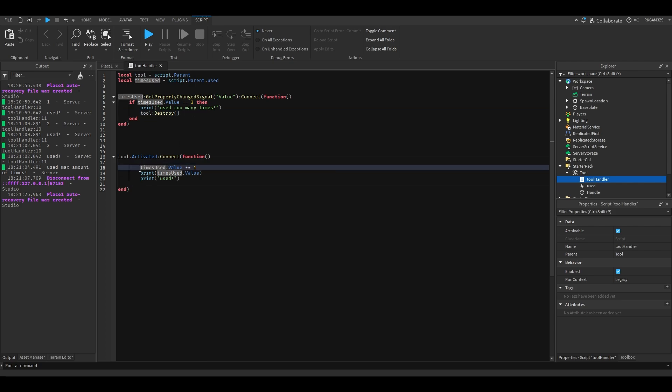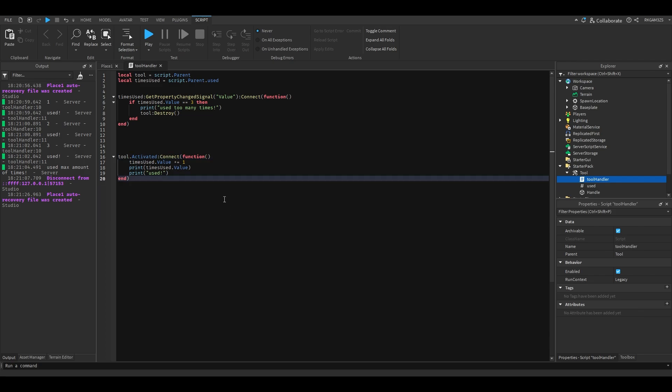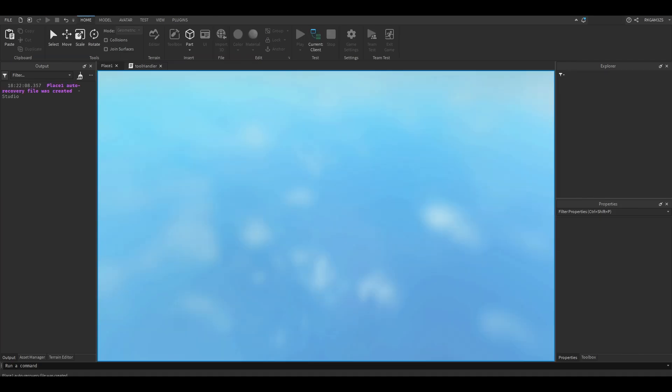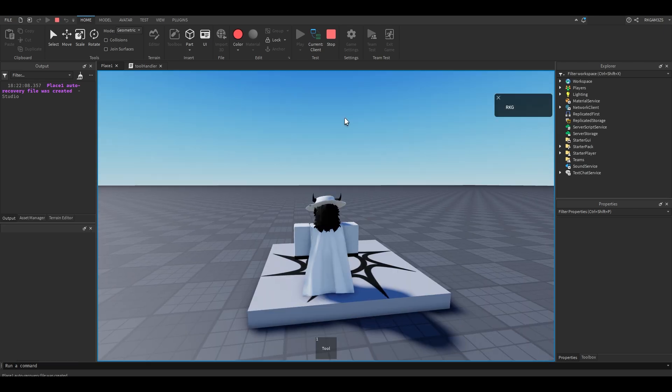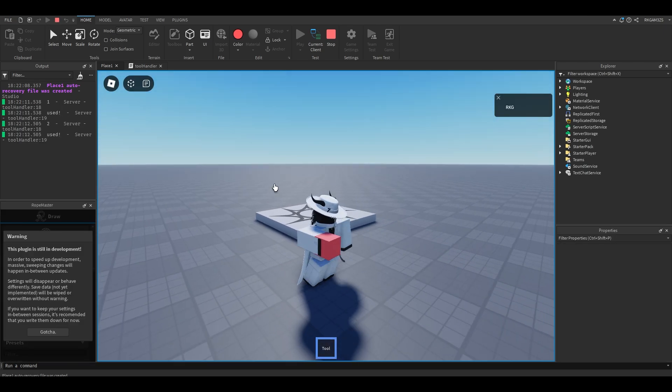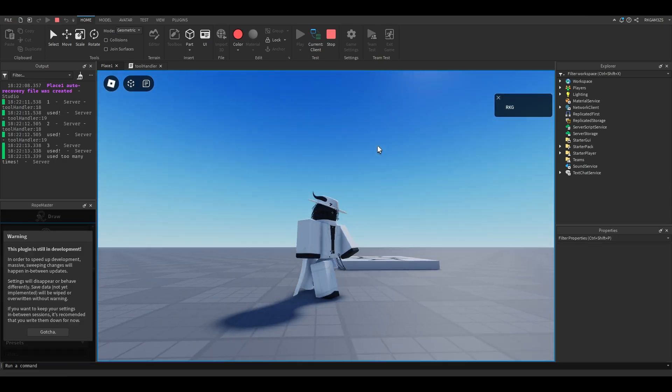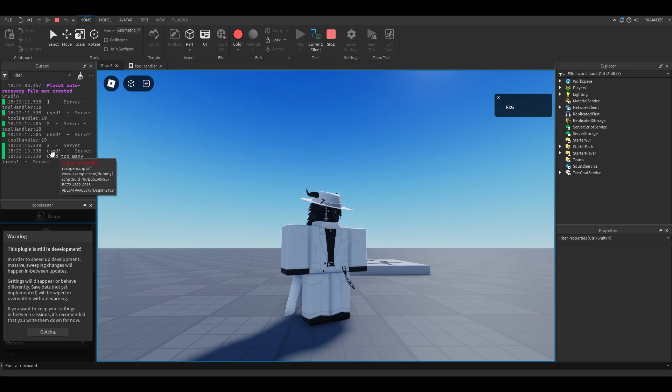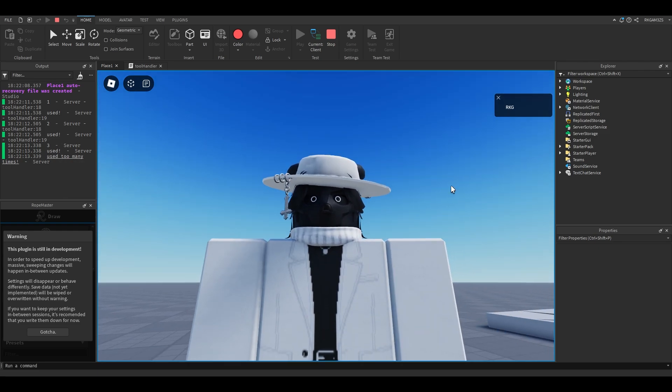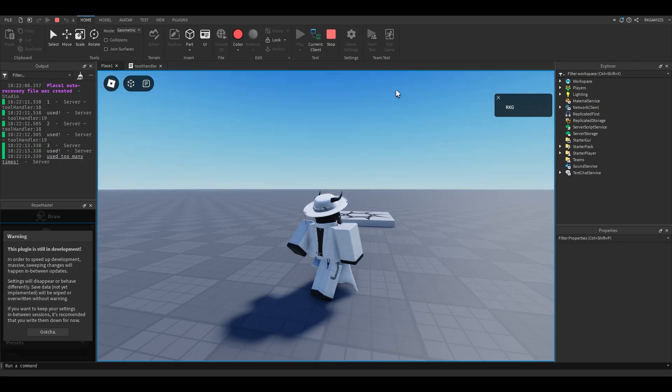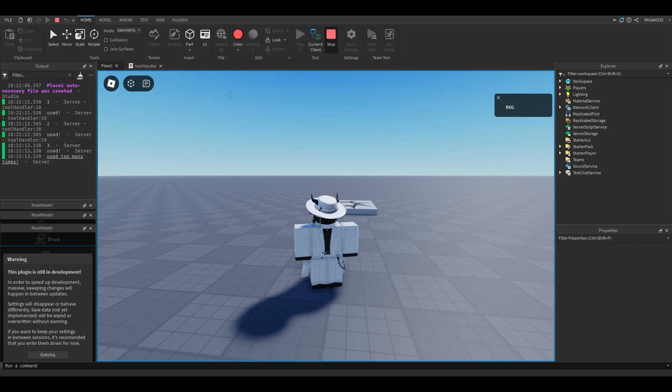This is ugly looking, let me fix this. All right, so when you use this, it'll print one, two, three, and it's gone. You got to use it three times and it disappeared on the third use.